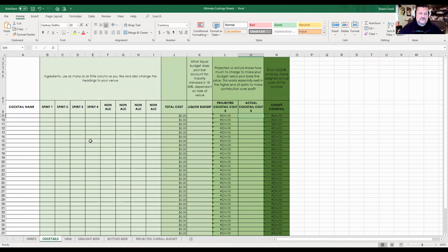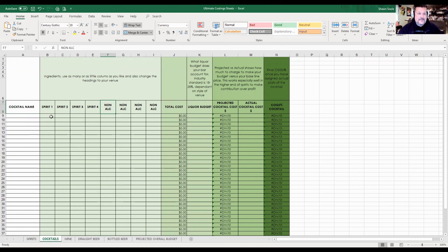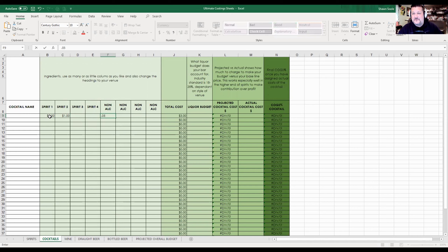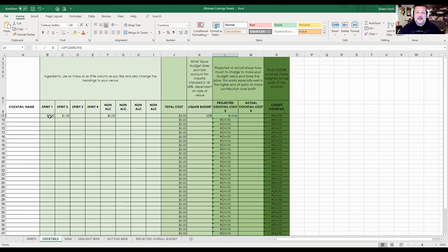Next up, let's do cocktails as a tab. I've got six tabs to get through. Pretty simple - cocktail name. I gave you four spirit columns and four non-alcoholic columns. If you have five spirits or you're a tiki bar, just add another row. Let's do a Manhattan - three ingredients. $2 for the rye, $1 for the vermouth, and for non-alcoholic let's throw in 5 cents for two dashes of Angostura bitters. So you've got $3.05. Liquor budget again at 22%, and bang - projected cocktail cost. Your actual cocktail price is $14 and you're still making your profit margin. You can build your cocktail costs out all the way along, and you end up with your total average at the bottom, which should reflect 22%.